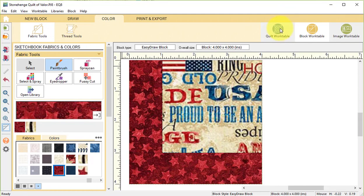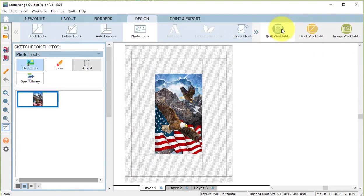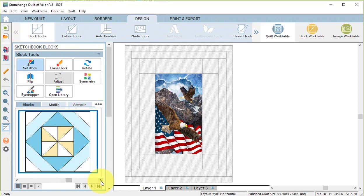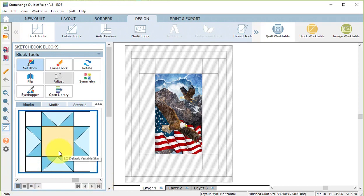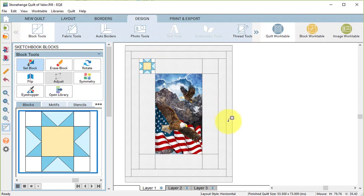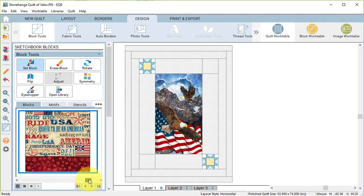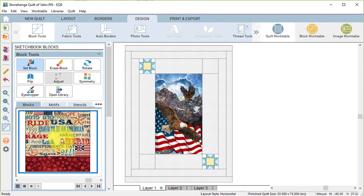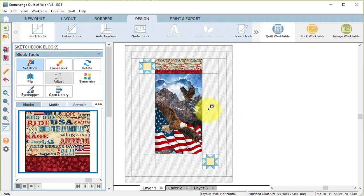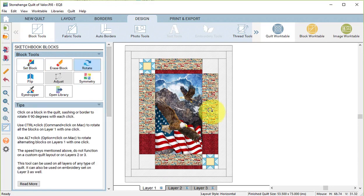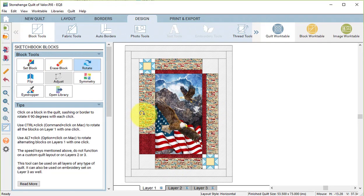Now I can view my quilt work table and go to the Block Tools. Under Set Block, I'm going to take the default variable star and click on the upper left corner and the lower right corner for border number 1. Then I'm going to take the block with the single bar at the bottom and click on the four larger spaces in border number 1. Then select Rotate and click on the blocks so that the red faces inside.